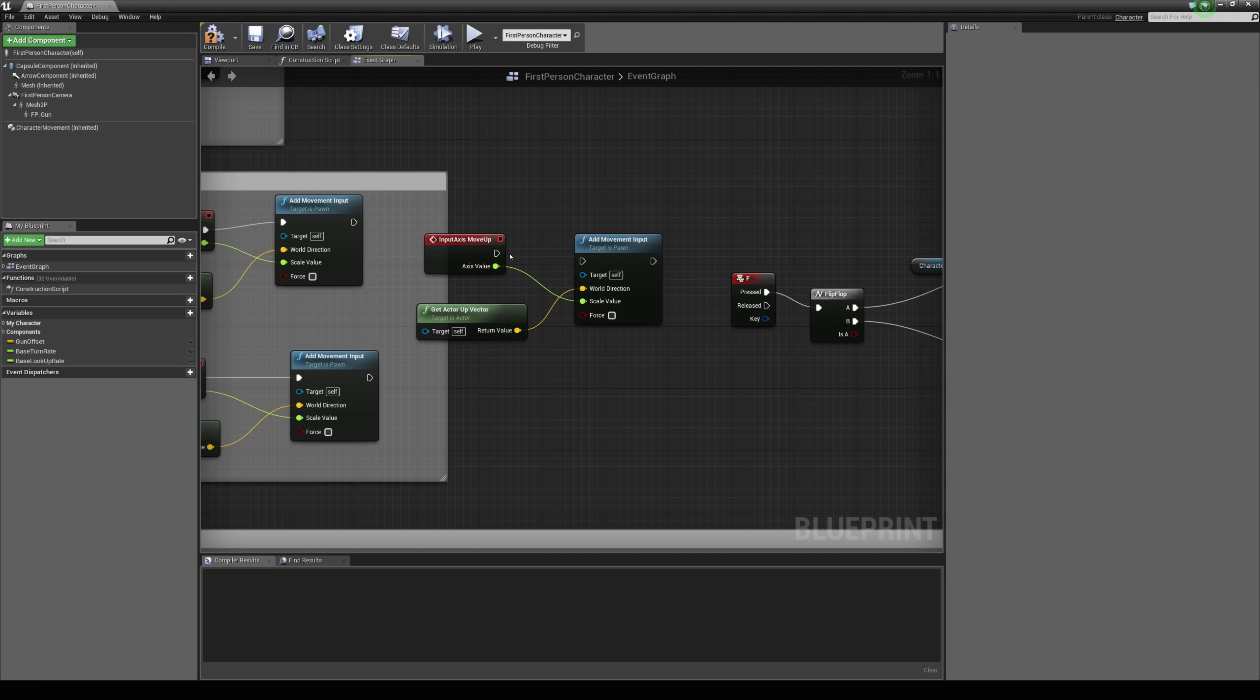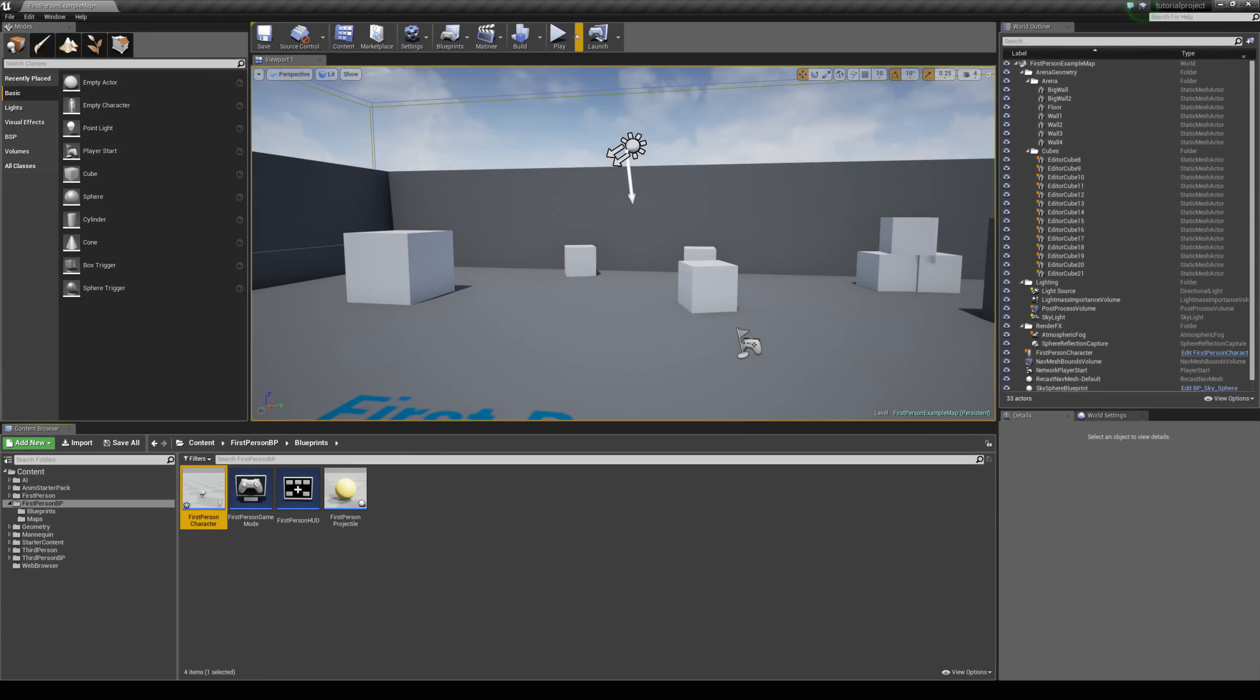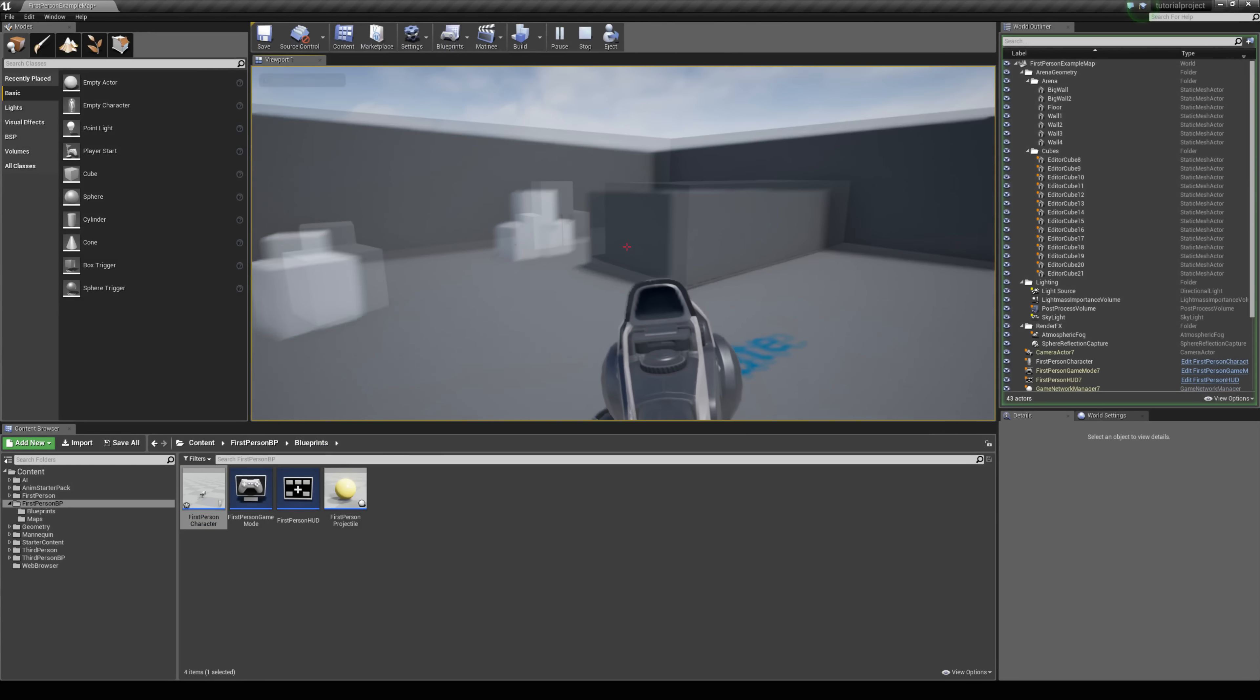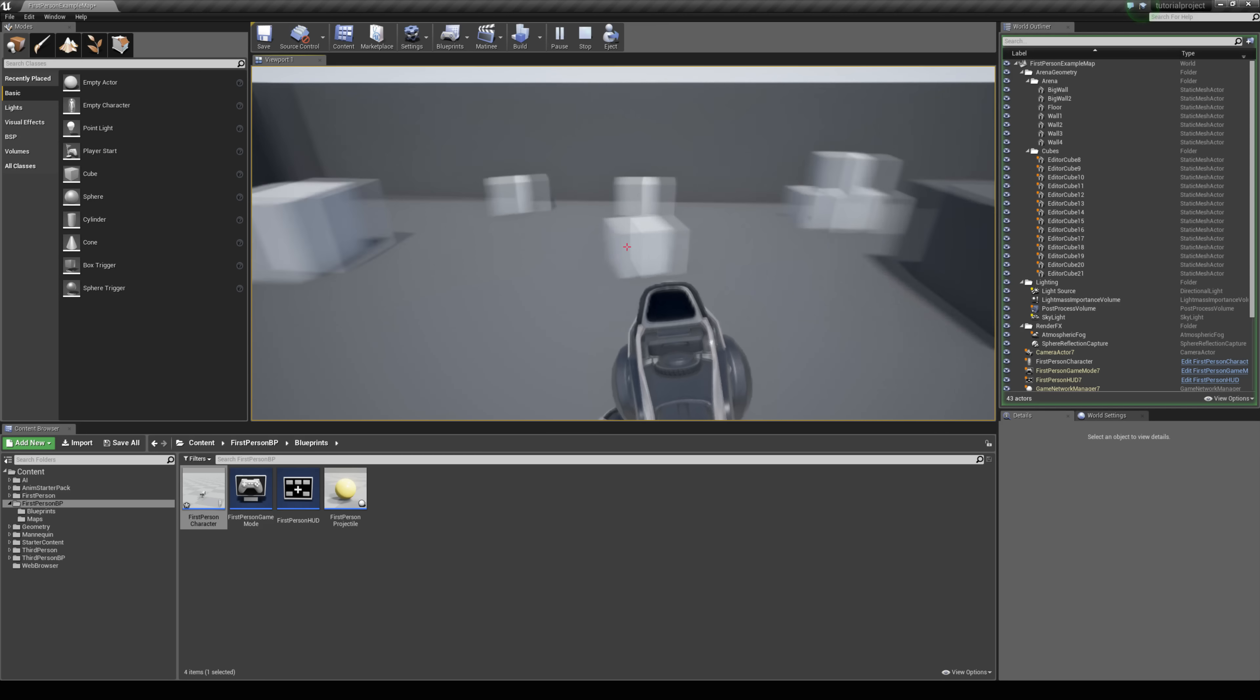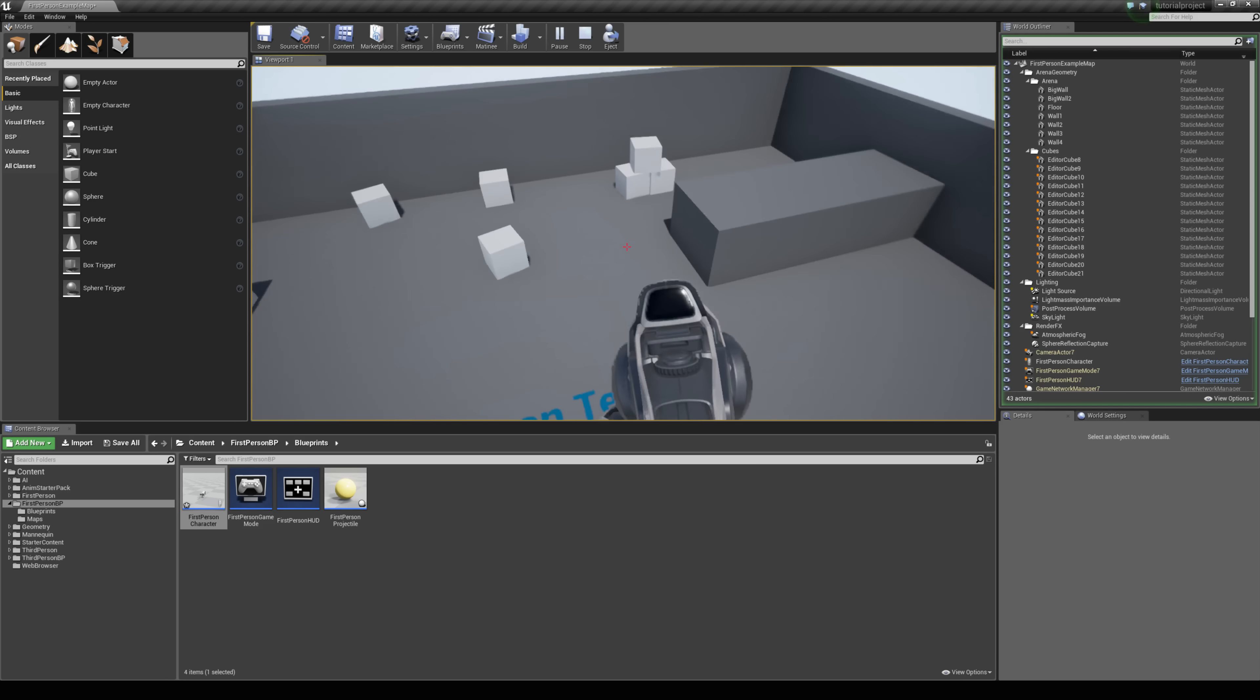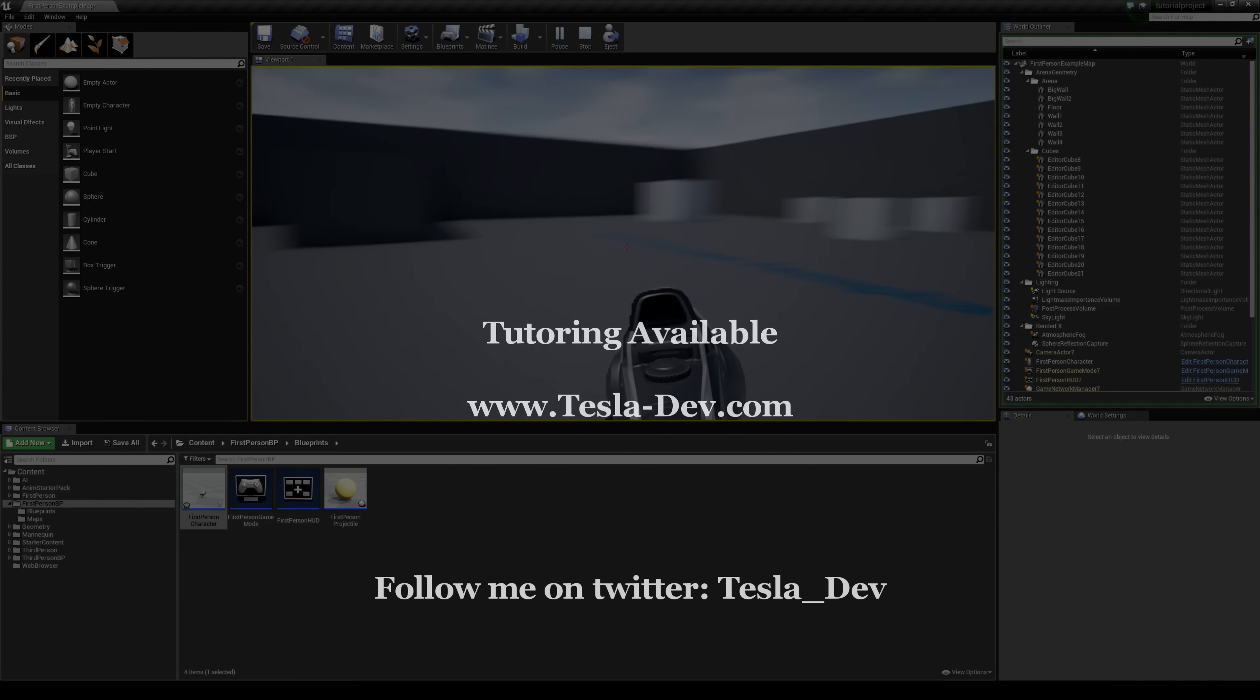And now we can jump in the game and see the results so I can jump in the air and press F to activate the jet pack and I can control my up and down movement with q and z and that's all there is to it really you can see that we have a basic jet pack working which we can toggle with F so thanks for checking this tutorial out and I really hope it helps.